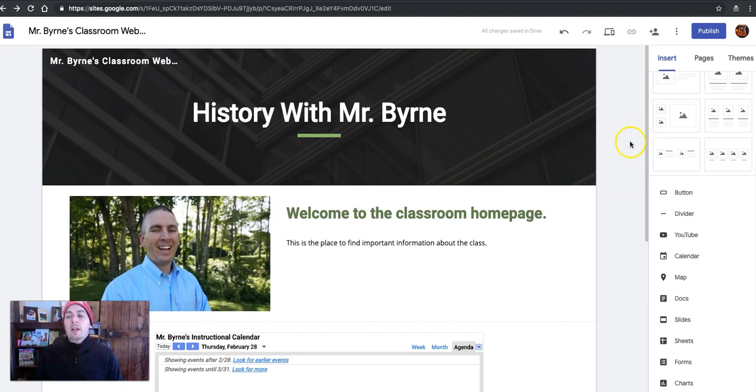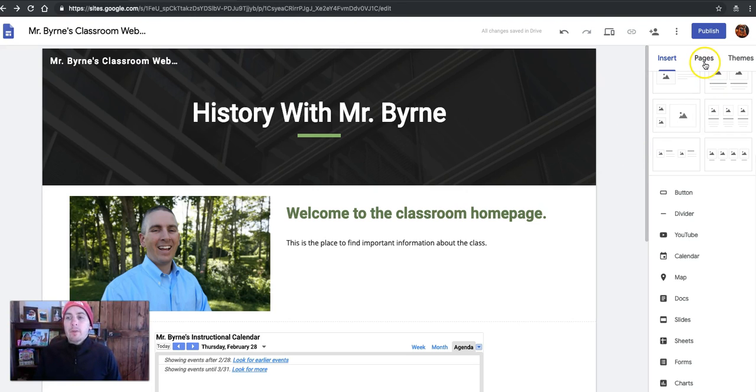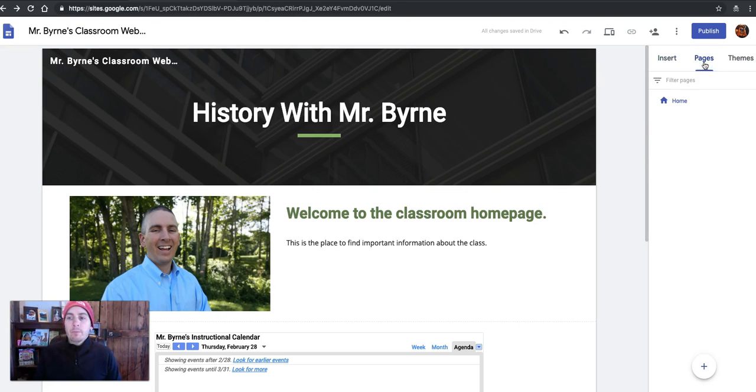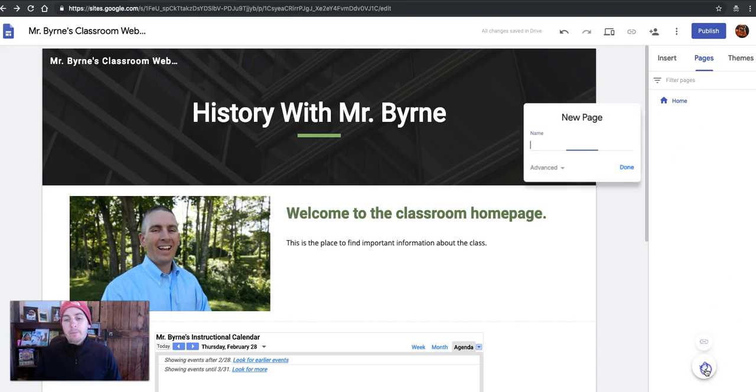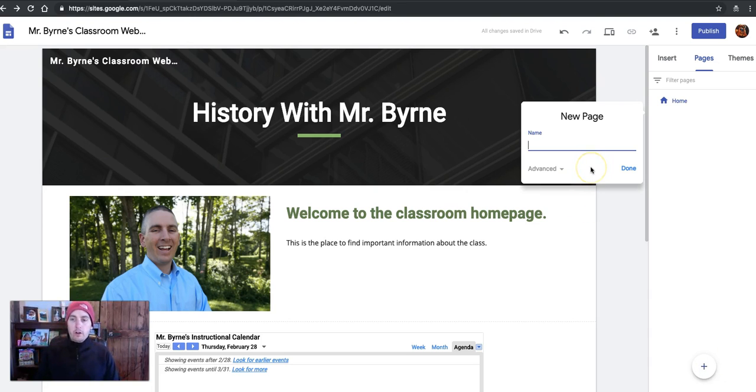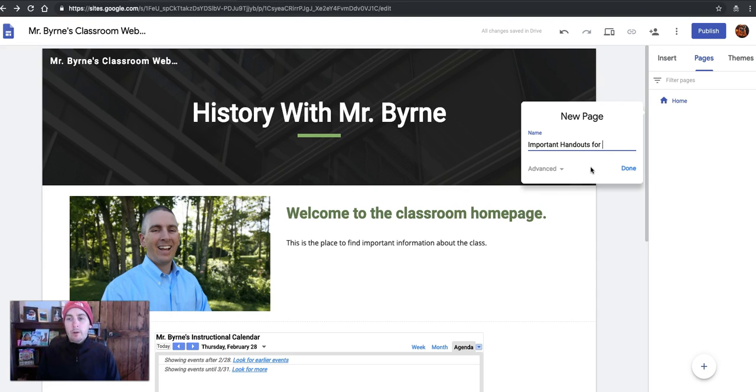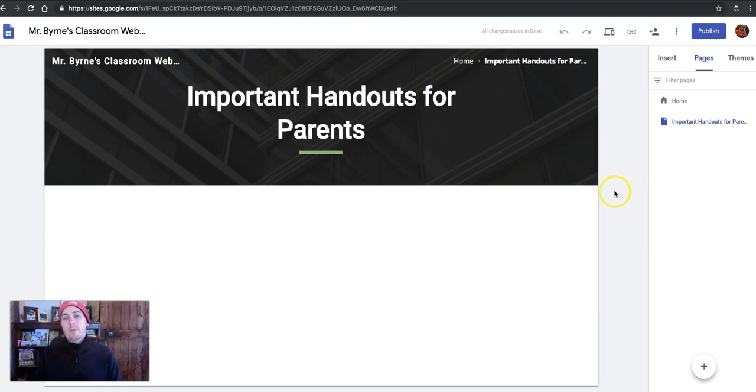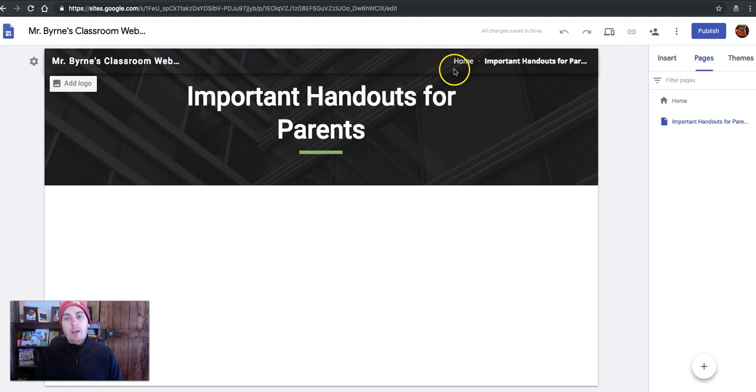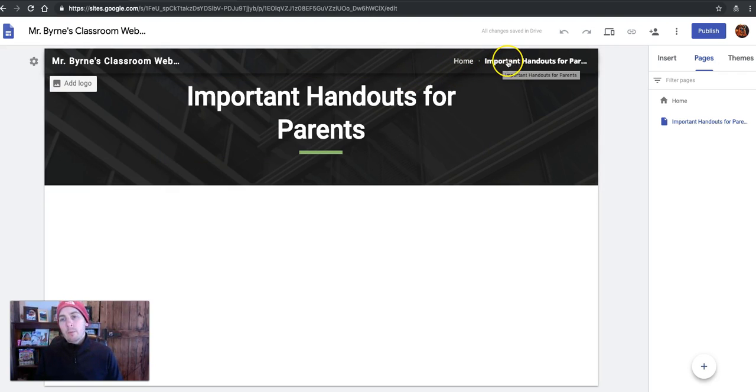Now, let's go and add another page to this. Let's choose Pages. And down in the bottom, we'll select New Page. And I'll call this one Important Handouts for Parents. And you'll notice across the top of our navigation, we now have a link for Important Pages for Parents.